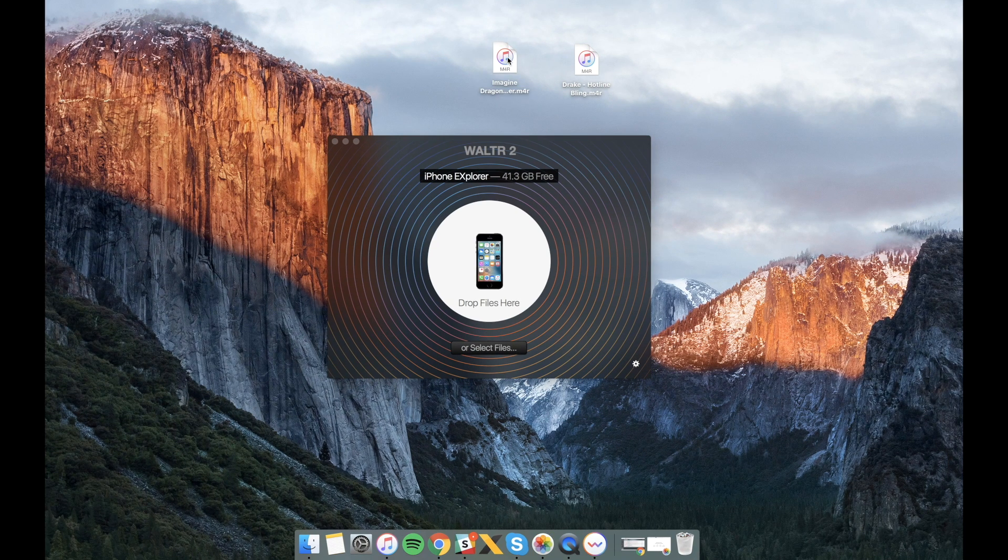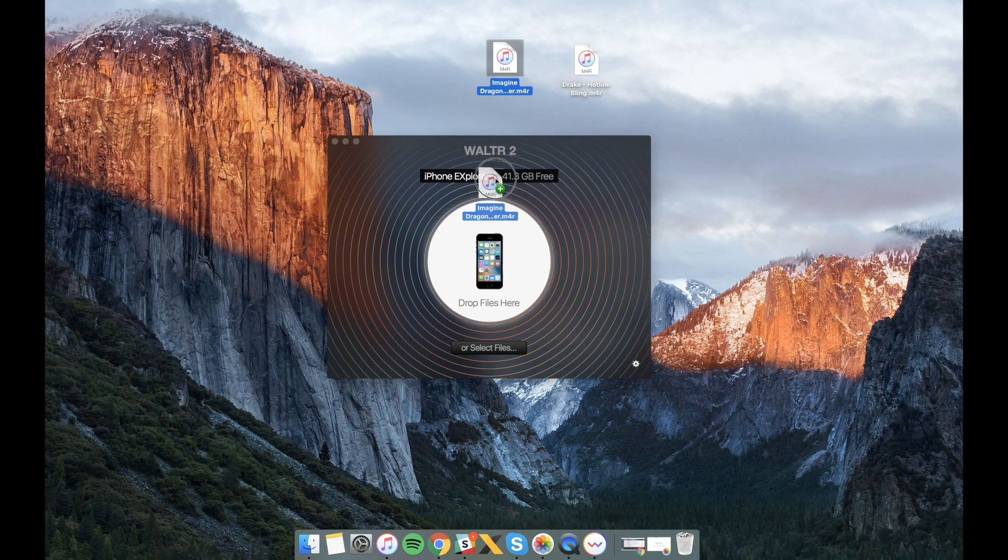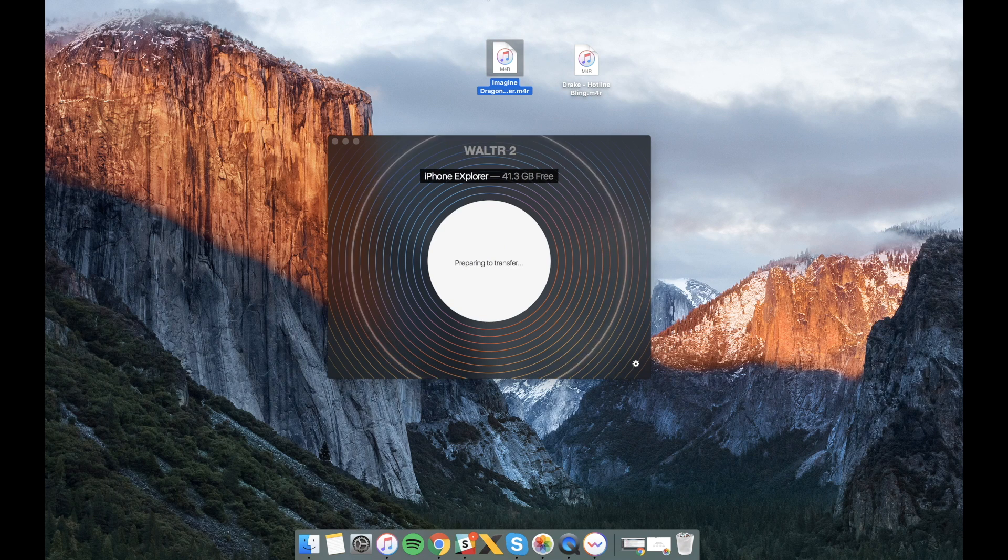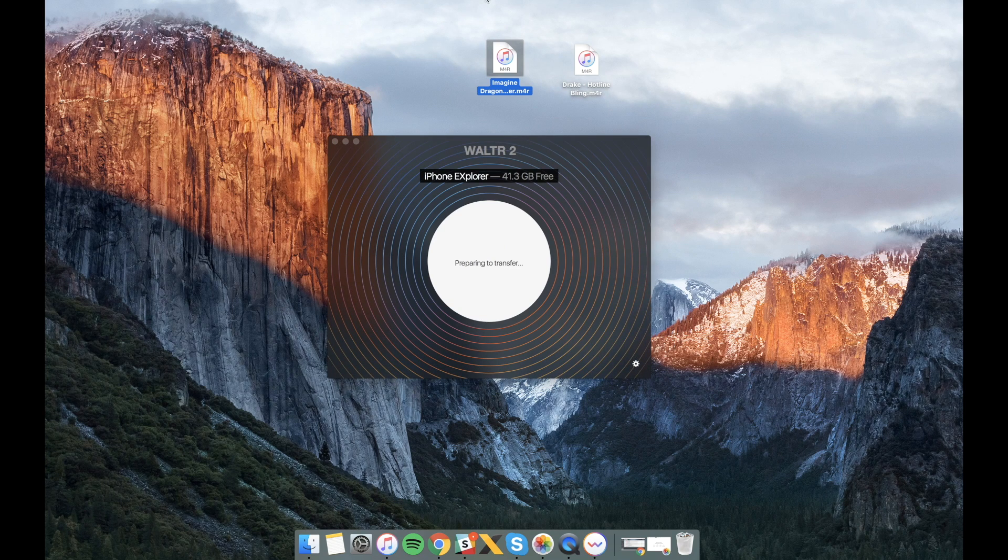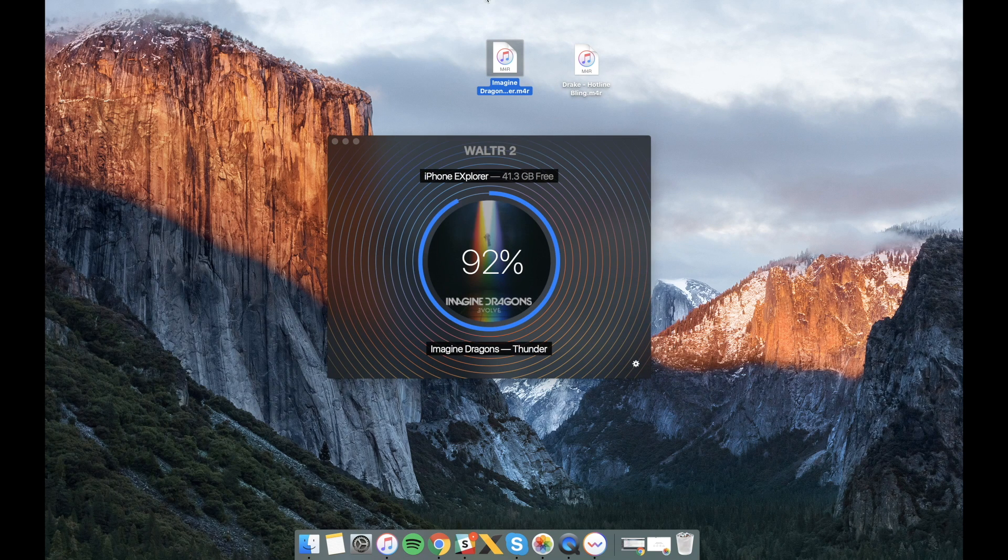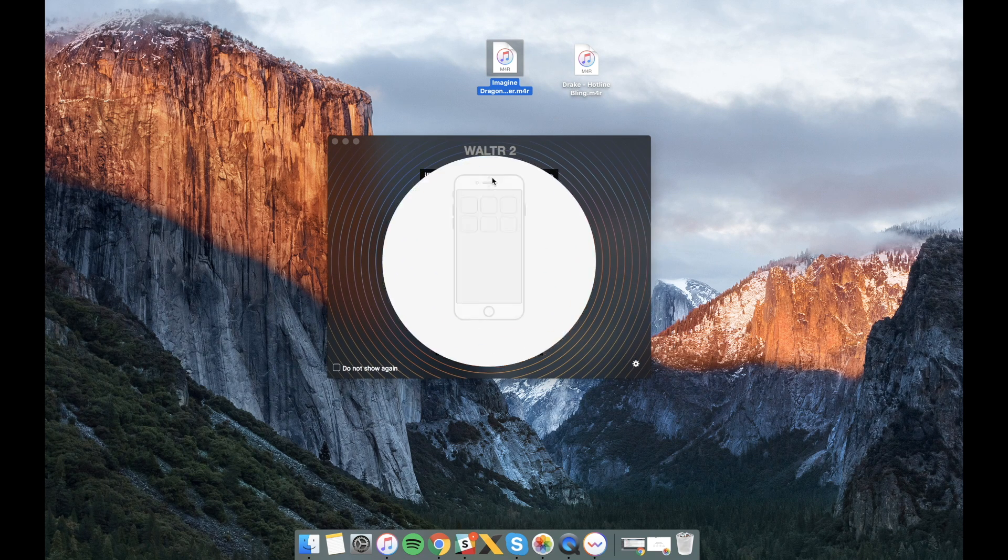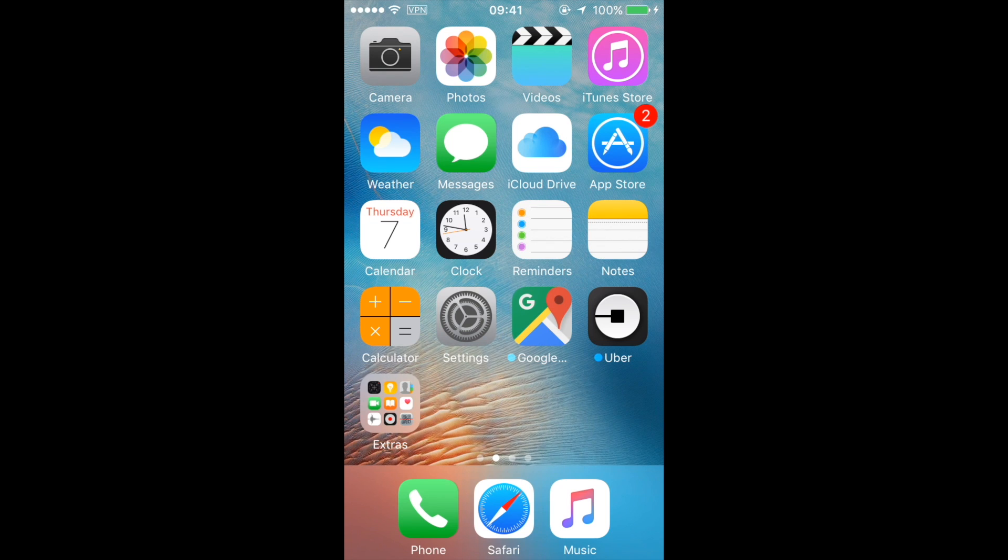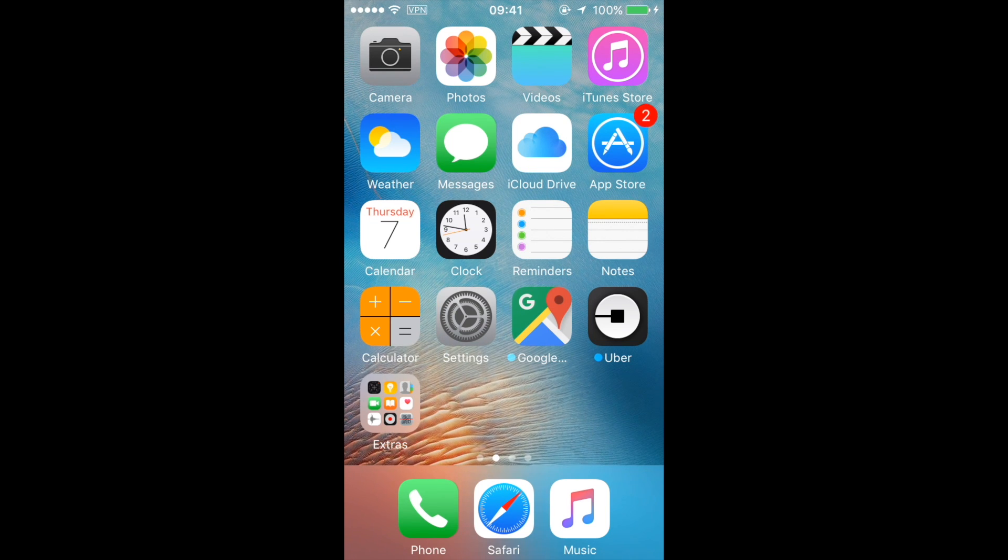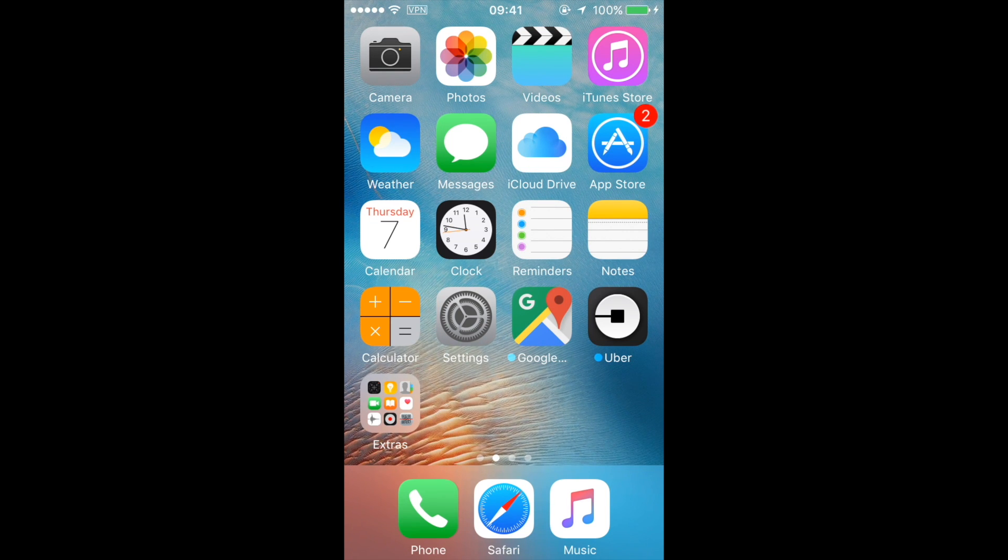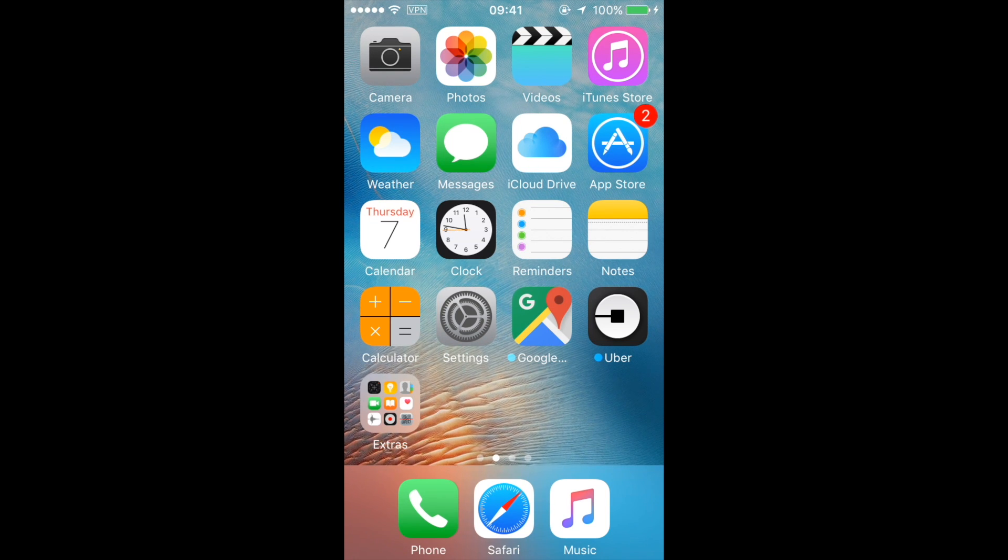So you go to settings, look for sounds, ringtones and here it is. Okay, nice.